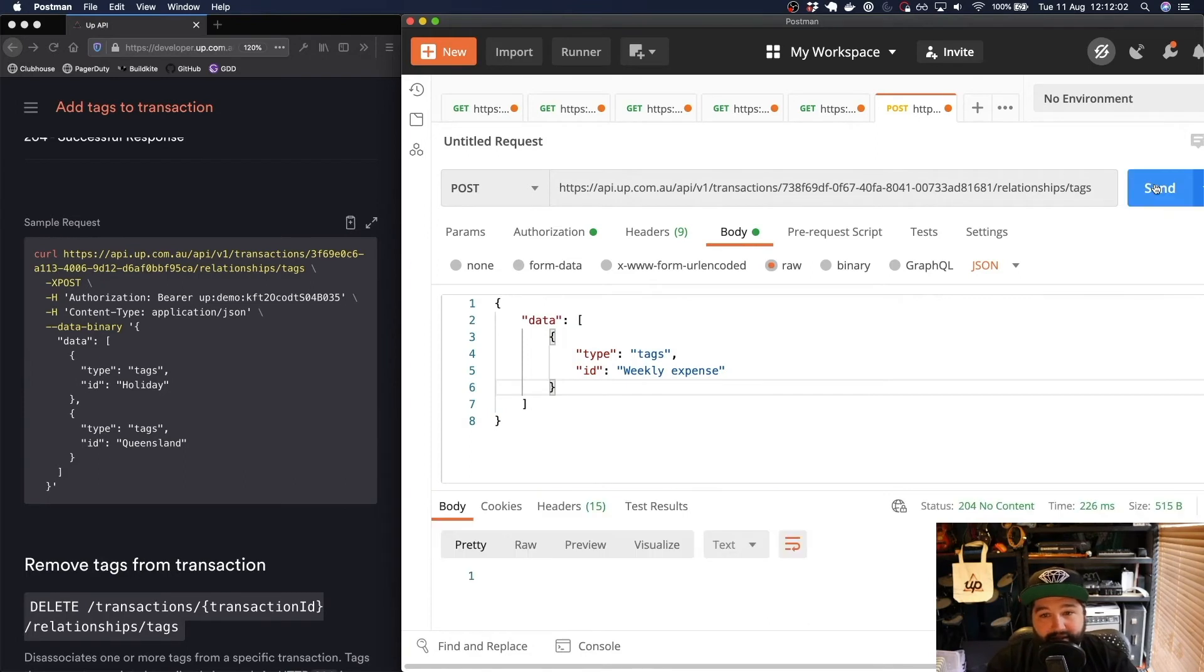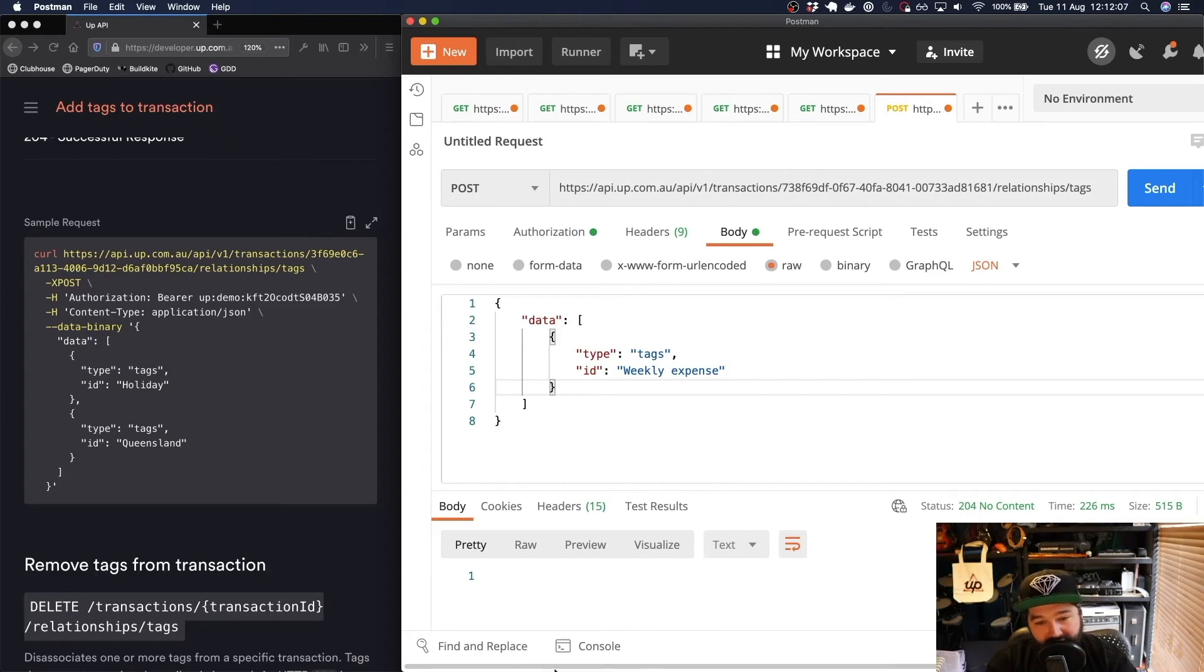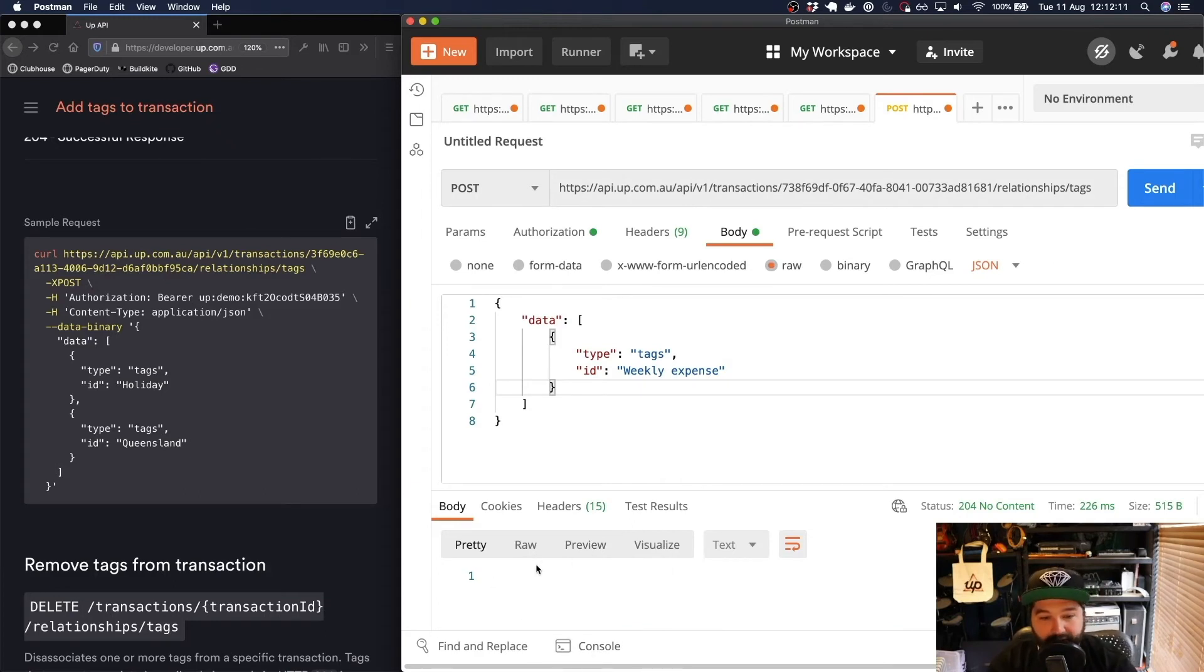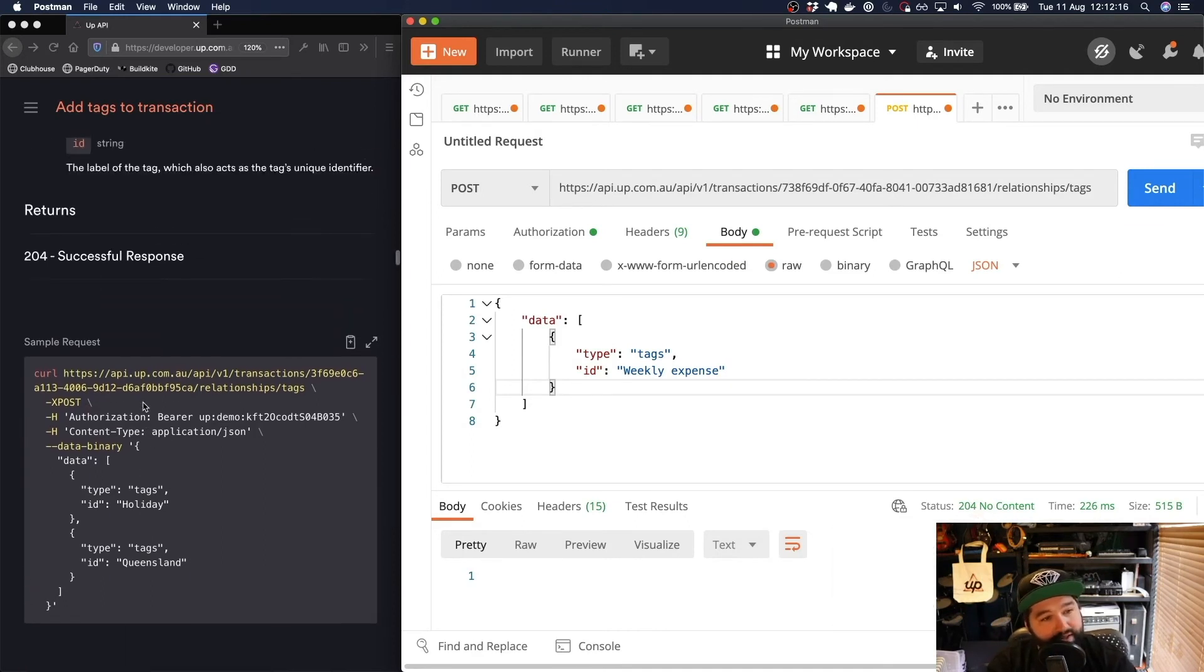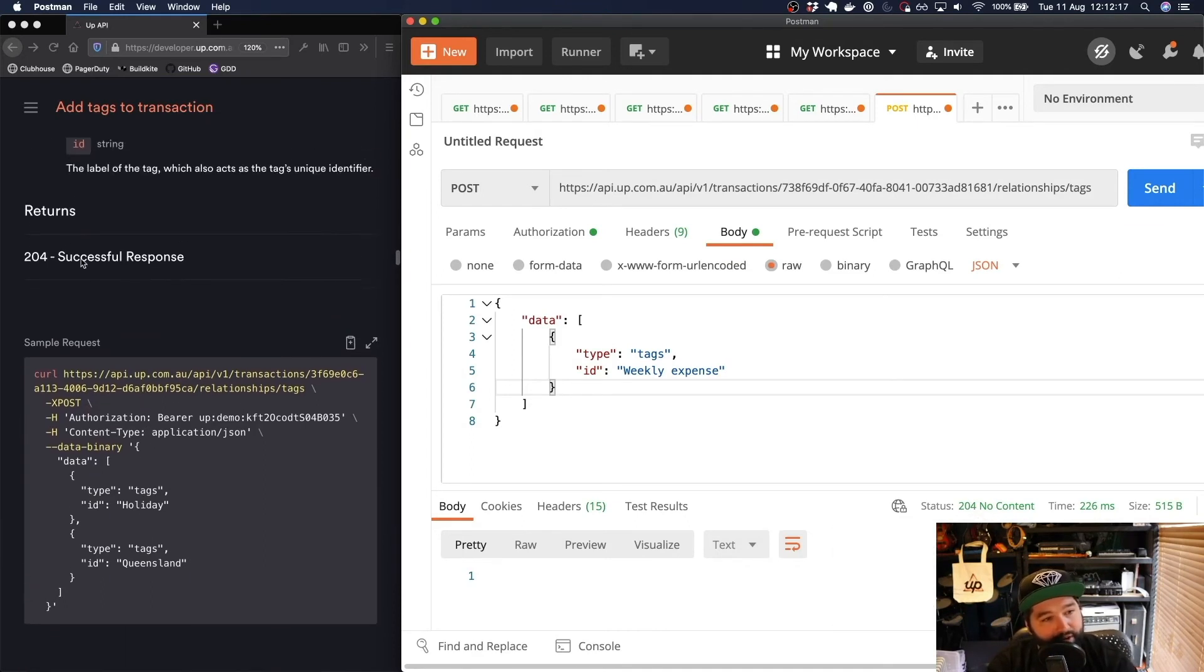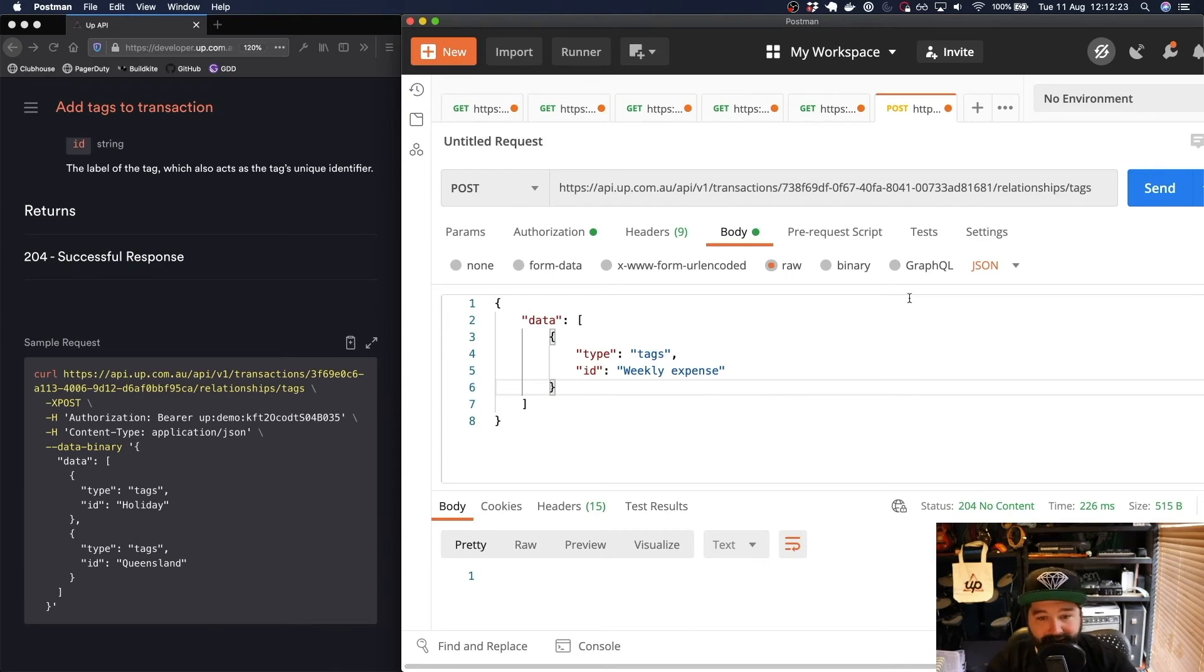If I send this request to that endpoint, you'll see that we don't get any visual response from the API. We just get this 204 no content status. But if we scroll up and have a look at what this actually returns in the documentation, a 204 is a successful response. This is what we're actually expecting to get back from the API.